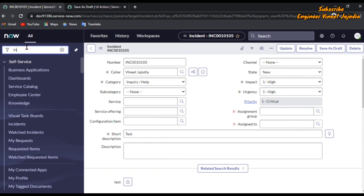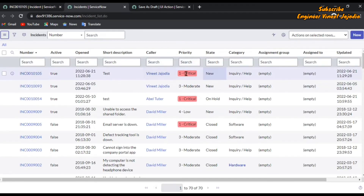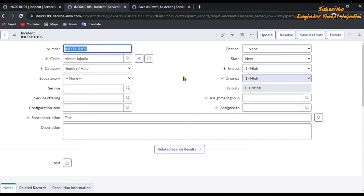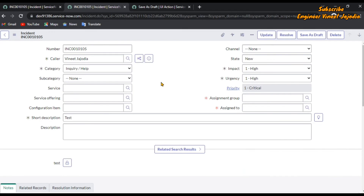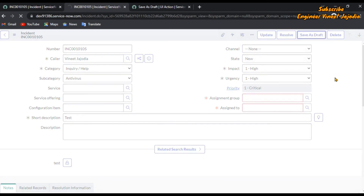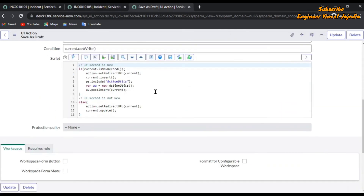To verify, click on incident.list to open the list of incidents — our incident is present there. We can open it again and confirm we never filled assignment group and assigned to, yet Save as Draft worked. Now we check the second scenario: updating an existing record. We change the subcategory to antivirus, leave assignment group and assigned to empty, and click Save as Draft — the incident form is saved successfully. Both scenarios are working as written in the UI action script.